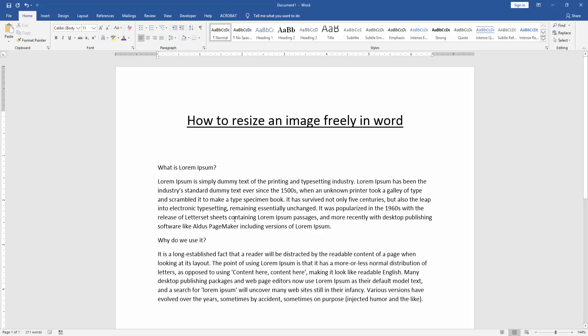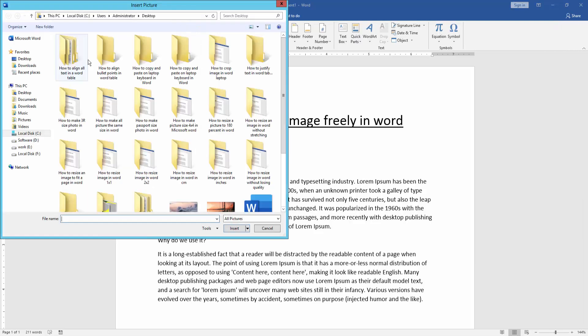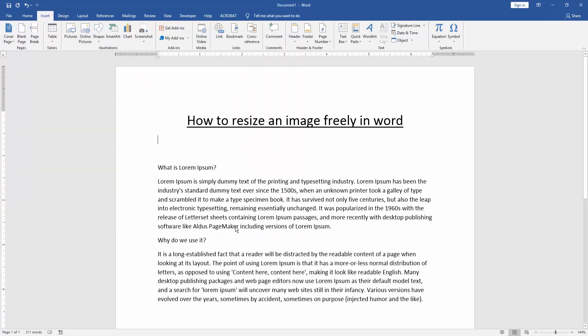Firstly, we have to open a Word document. Then we go to the insert menu, click picture option, choose a picture from our file, and insert it.